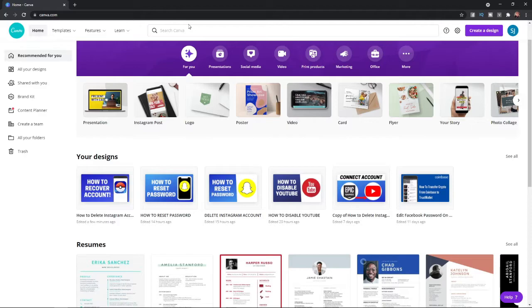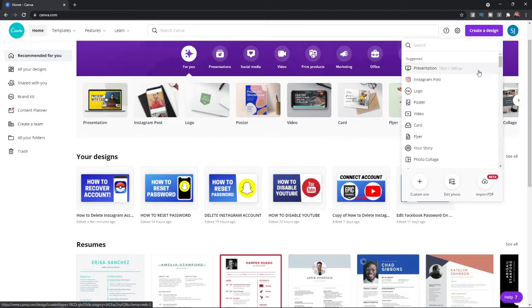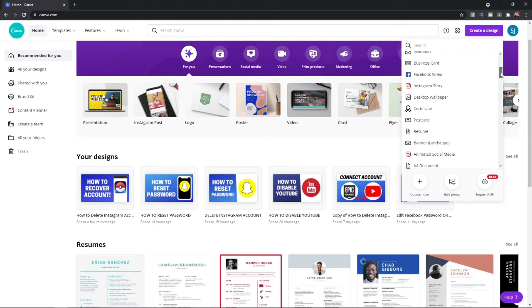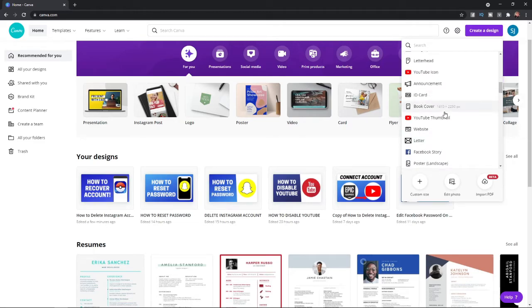head over to Canva. And then if we go to the top right hand corner and click on create design, you will be able to choose from many designs, from Instagram posts to YouTube thumbnails etc. So if we go ahead and we just choose YouTube thumbnail for this example.